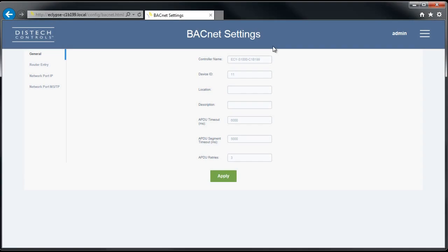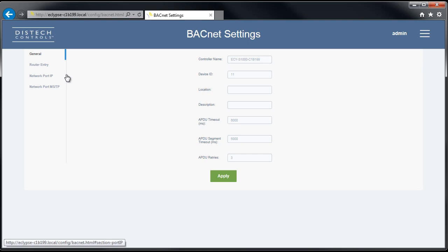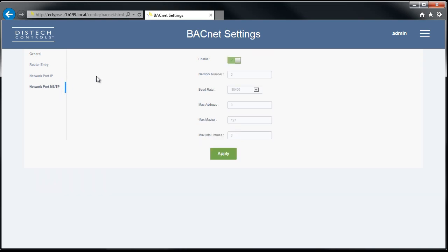The BACnet settings page was updated with more tabs to reflect the addition of BACnet MSTP support through the controller's RS-485 port. The BACnet MSTP settings are configured in the BACnet settings page of the Eclipse web configuration interface.